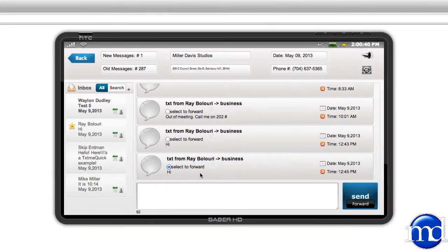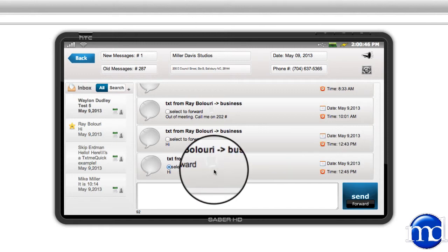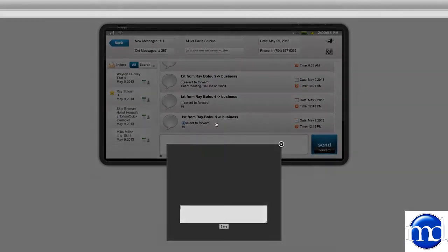Now, say you're talking to Ray and you want to make a note just to remember something about the conversation. In this gray area here, you can make a note to save about Ray.